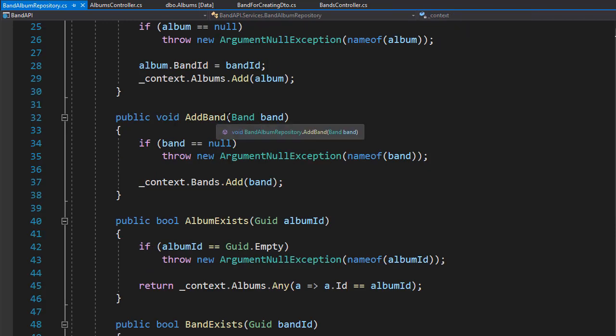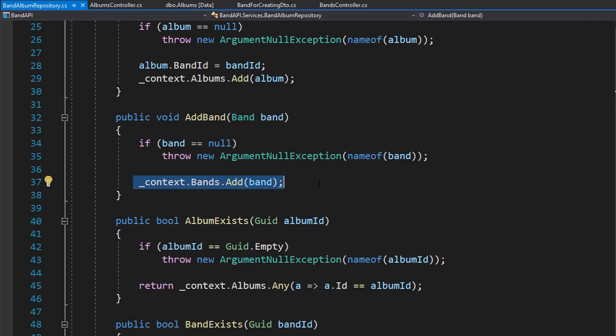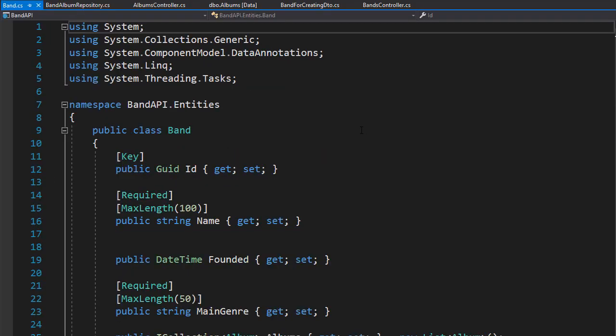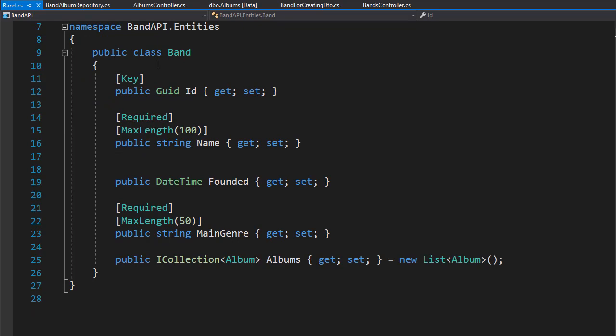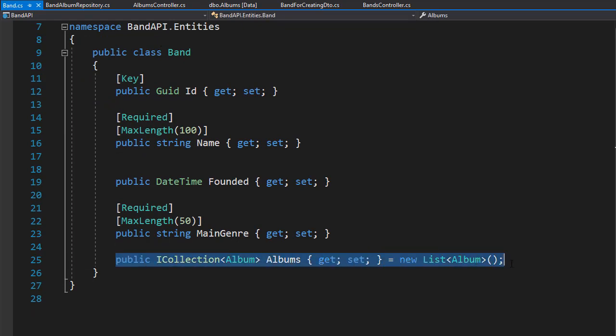In the repository, we simply have the band object and add it to the context. When we open our band.cs, this is our entity for the band, it actually has the collection of albums right there. So far we didn't use it, so it was not mapped into our DTO.